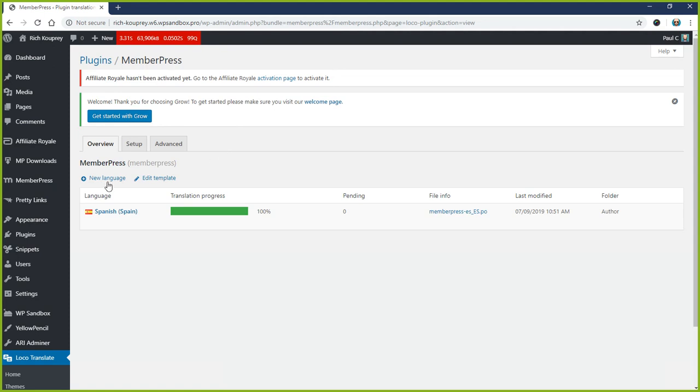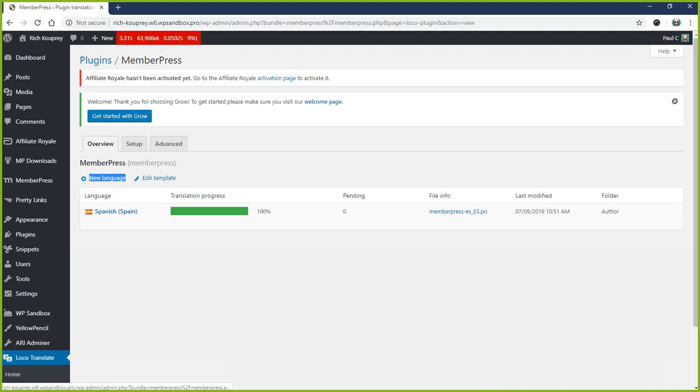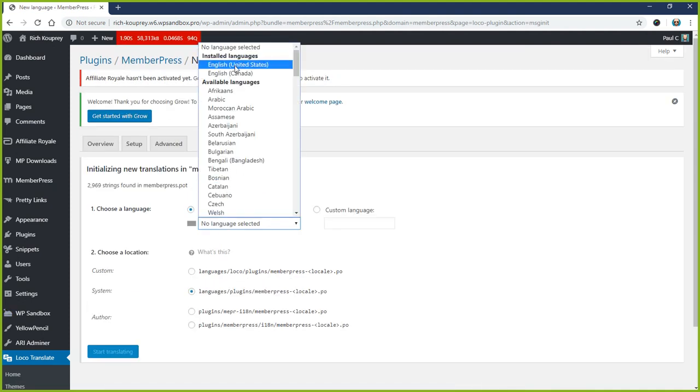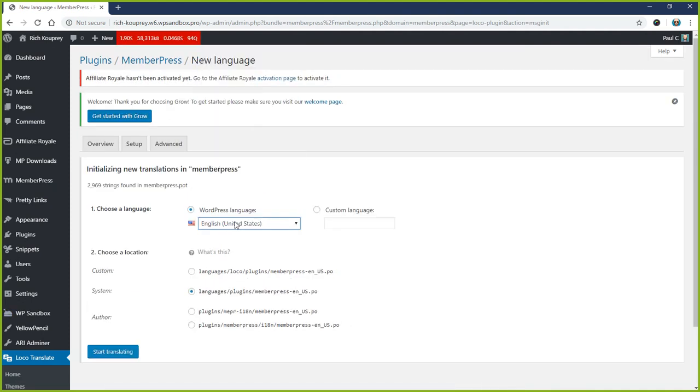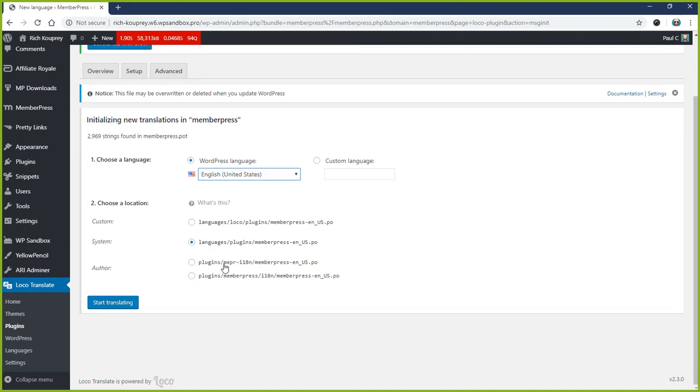So we're going to go ahead and click this New Language button. You don't want to edit the template as that will change with each version of MemberPress. Since our site is in US English, we're going to choose English United States, and then we want to choose the one that has this i18n directory. So it should be this top one here in this author section. Now we're going to say Start Translating.